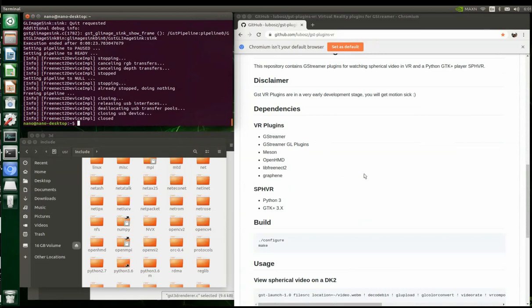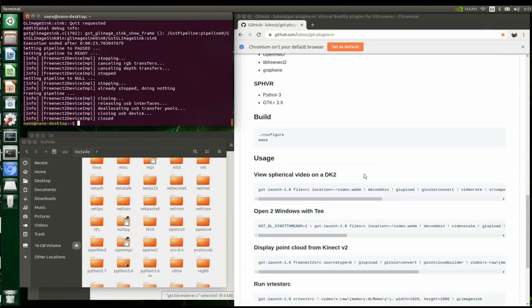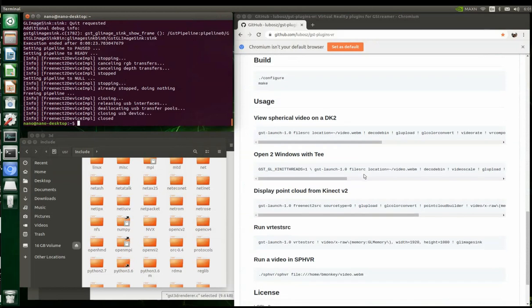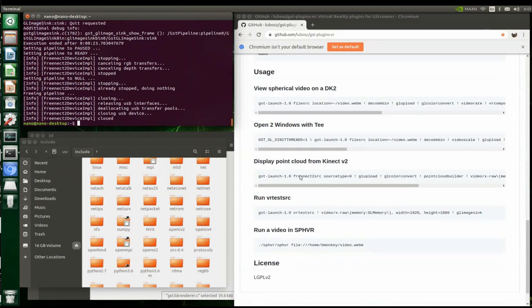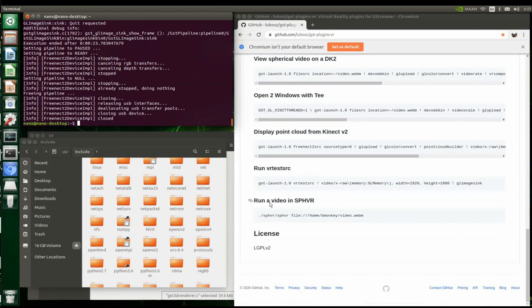He's got some stereo stuff in there too. I really only wanted the Kinect plugins for GStreamer. I'm going to put the link to my GitHub repo where I'm going to give the instructions on how I did this.